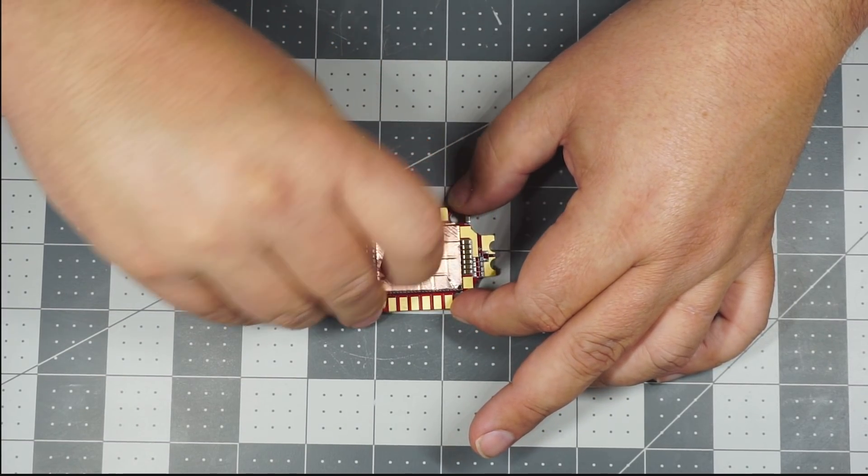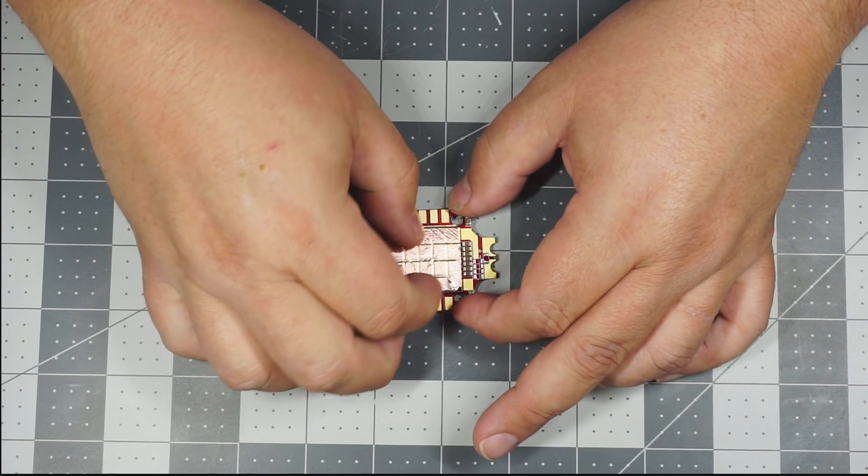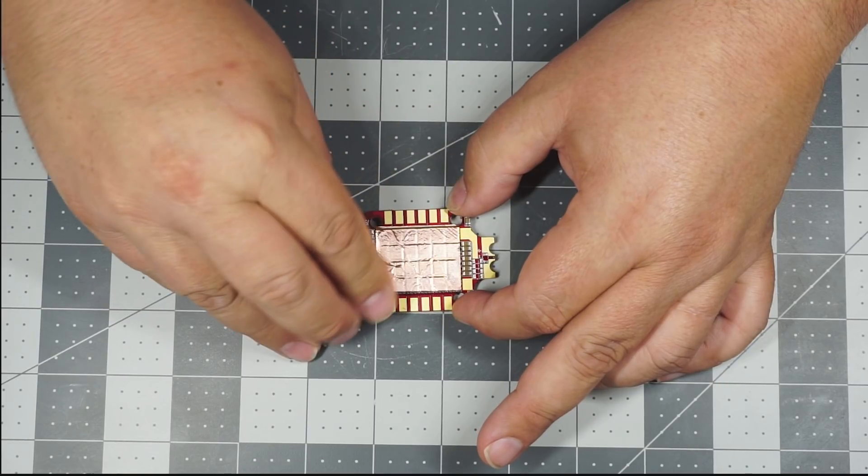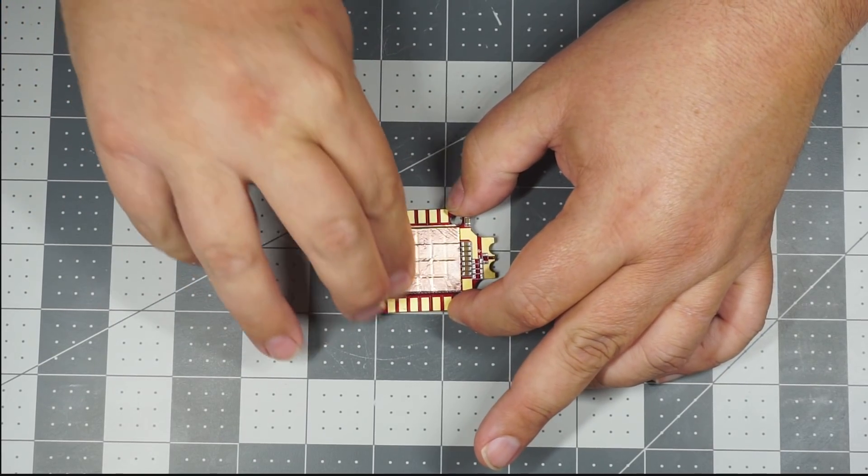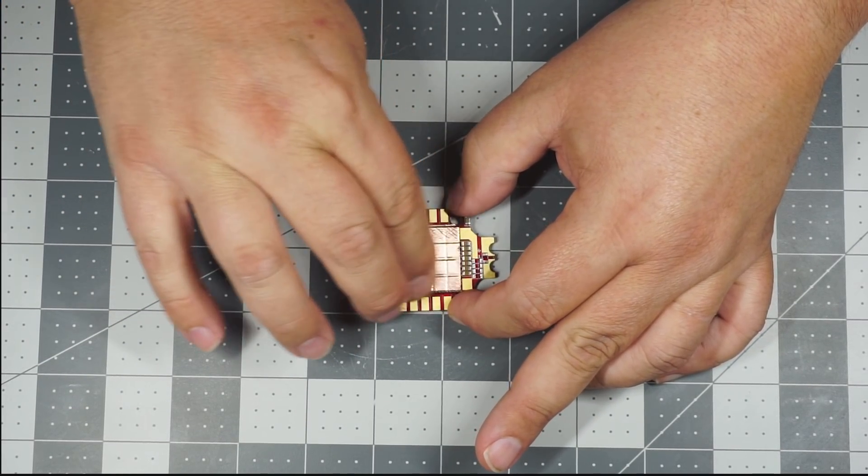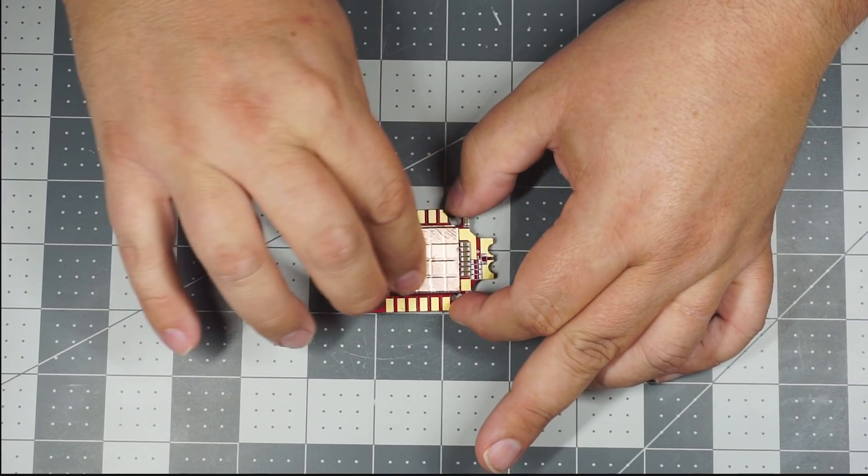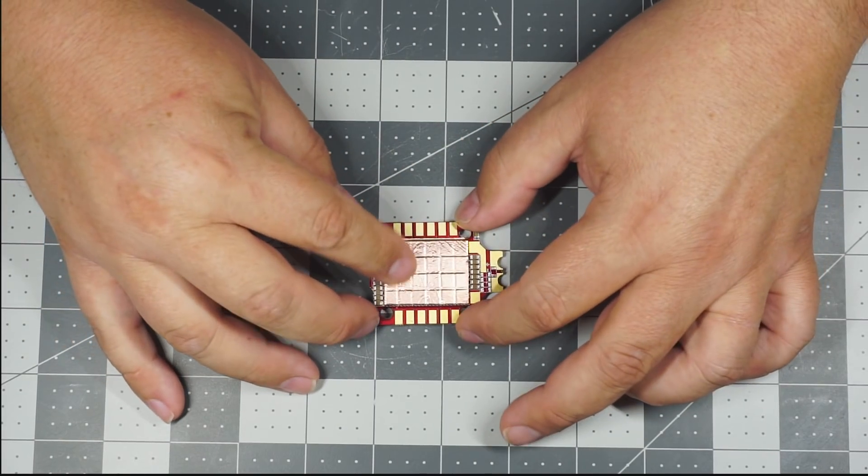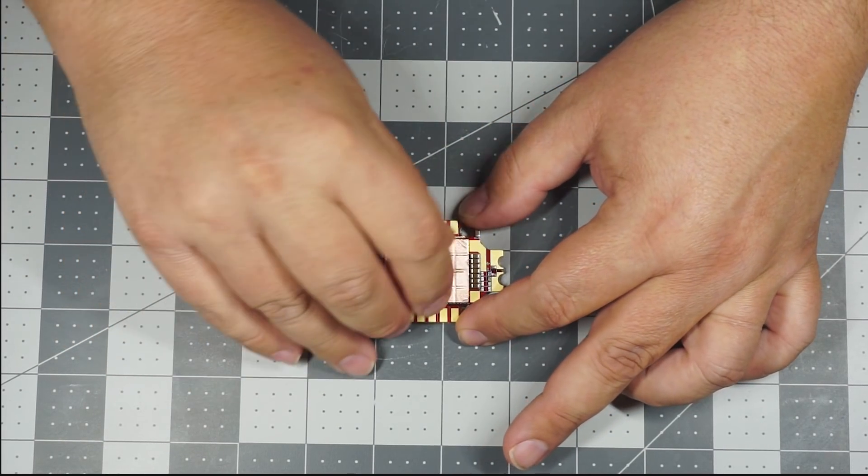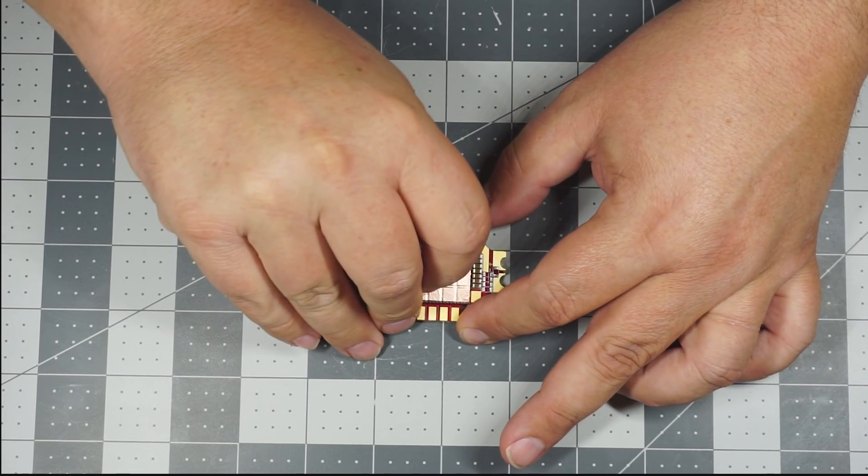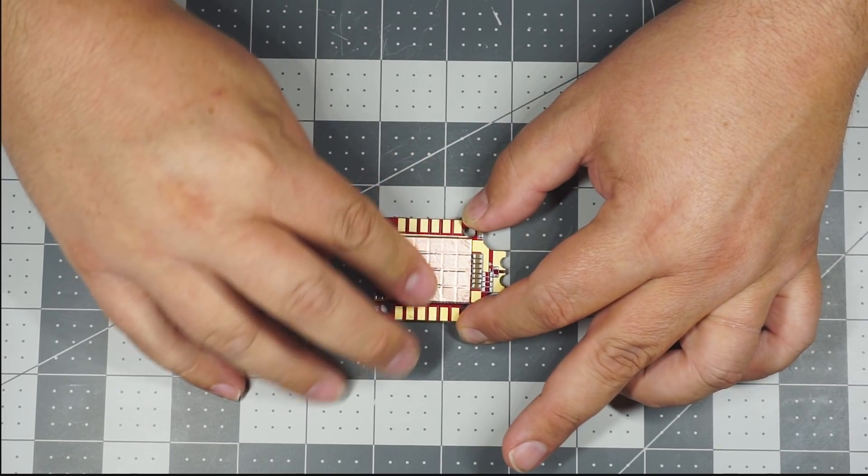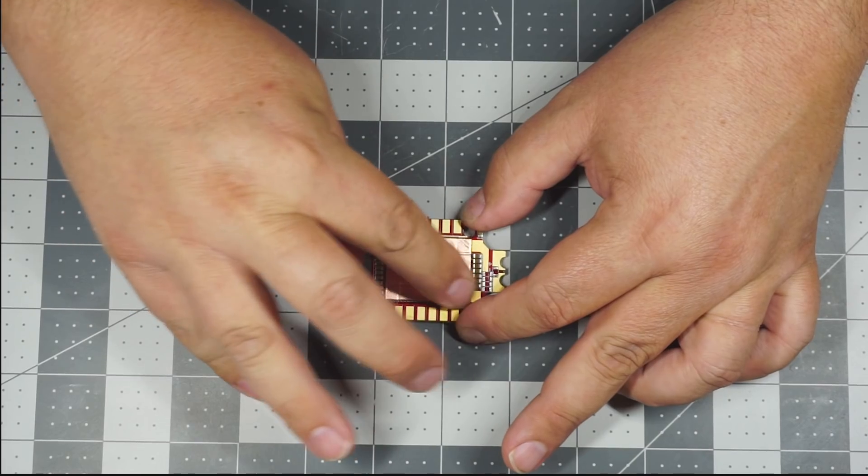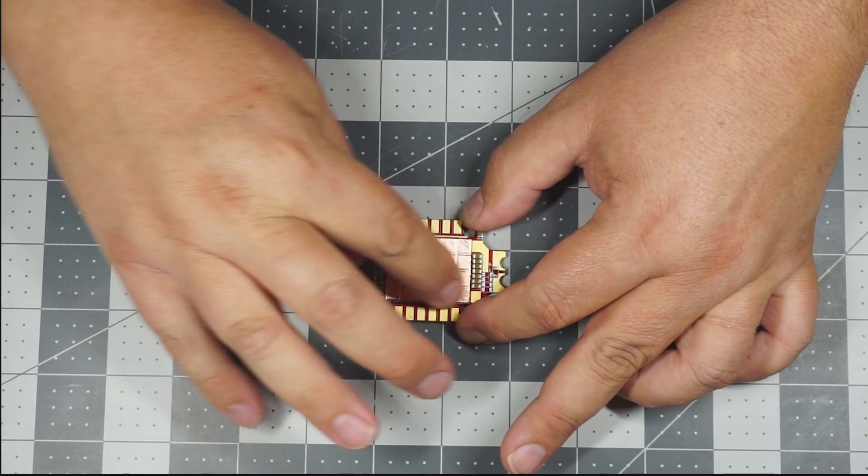If you look on your ESC and realize that these capacitors have been removed, this is done on purpose to help prevent any shorts. So don't worry that they're missing from your board.